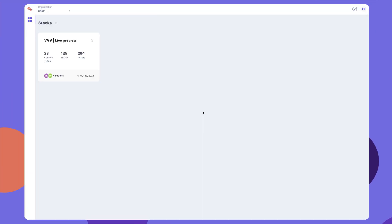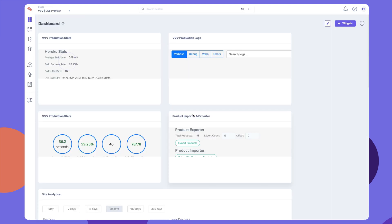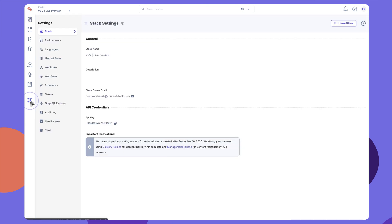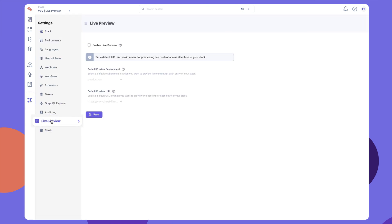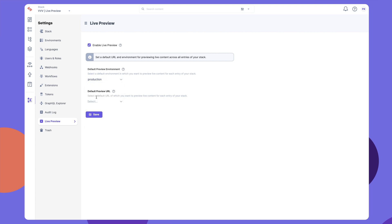Let's see how to use Live Preview within ContentStack. To enable the Live Preview option for all entries in your stack, go to Settings. Click on Live Preview and check Enable Live Preview on the resulting screen. Set the default preview environment and the preview URL and click Save.